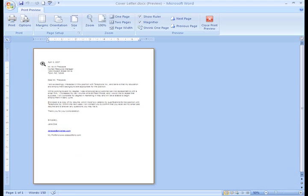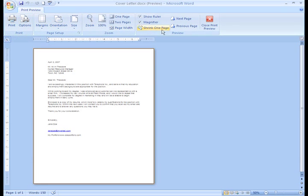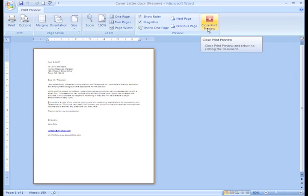When I'm satisfied with my document, just simply click the Print command. If I want to return to Word and make some additional changes, all I need to do is click Close Print Preview.